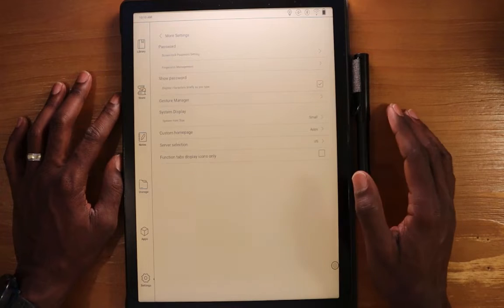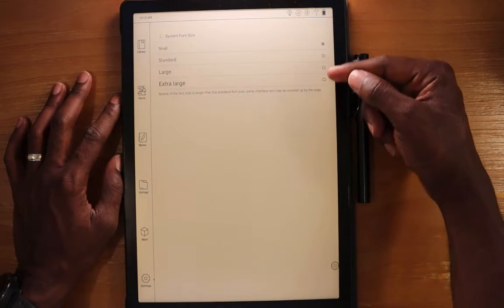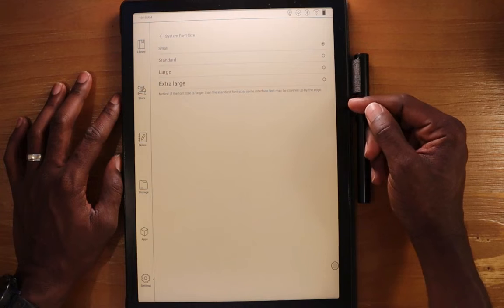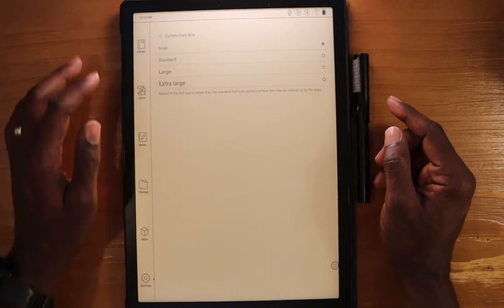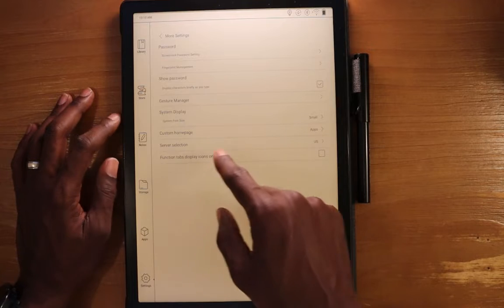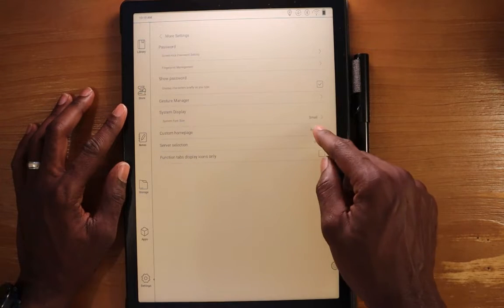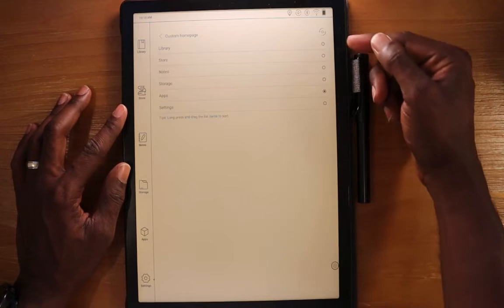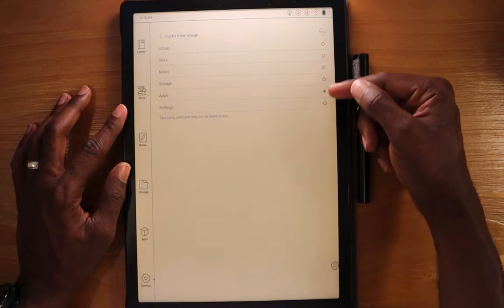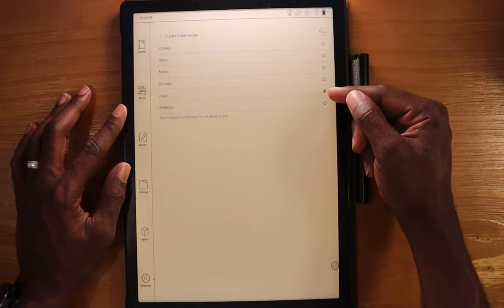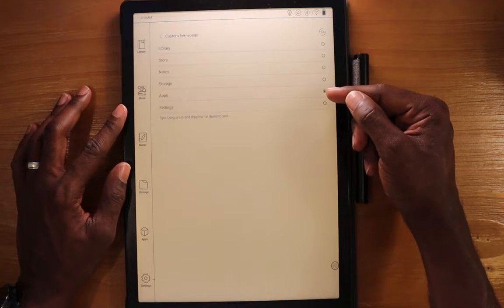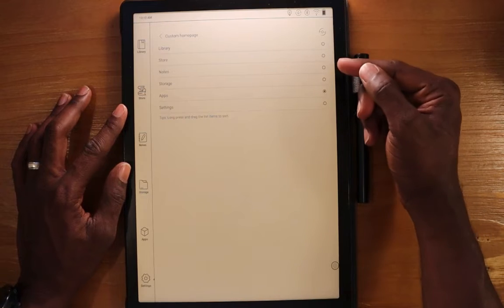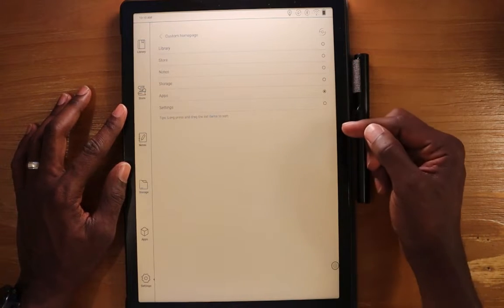We can change the system font in here. By default, it's set at the standard font size. I put it to small. You can customize your home page. So every time you go home, you can have the option set to where home actually is when you go home. So now I've set that to the apps. You can set it up for the library, the store, the notes, your storage, or even settings.